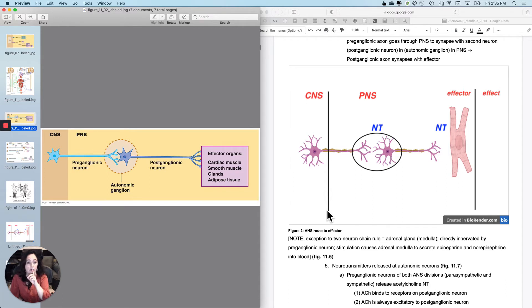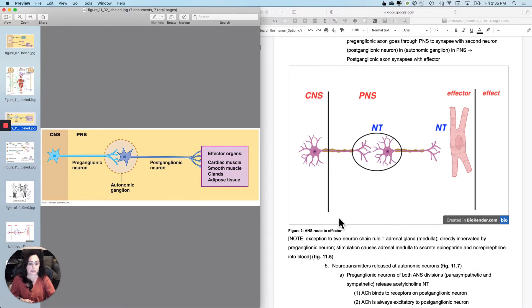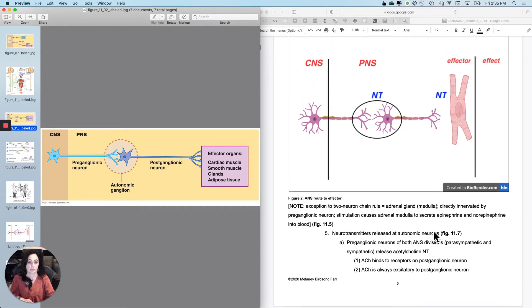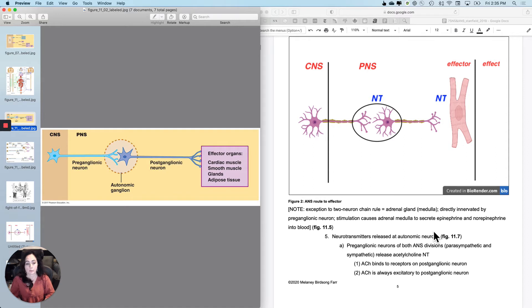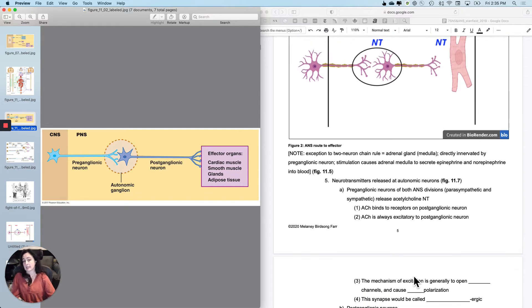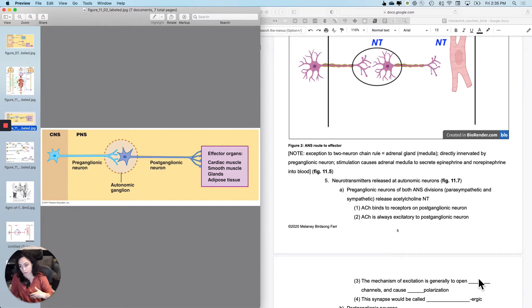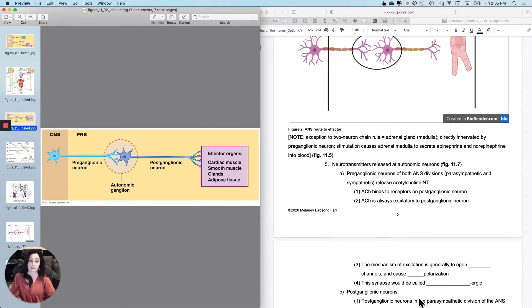Now I want to draw in the necessary details. The pre-ganglionic neurons of both autonomic divisions — sympathetic and parasympathetic — release acetylcholine, and it binds right at the ganglion synapse. It is always excitatory to that second neuron. The mechanism is that acetylcholine binds sodium channels to open them and cause depolarization. This synapse, since it uses acetylcholine, is called cholinergic.